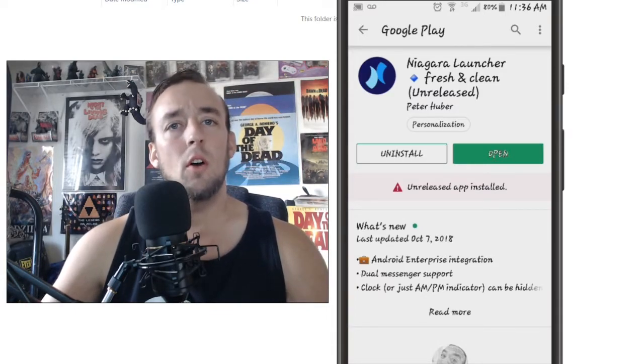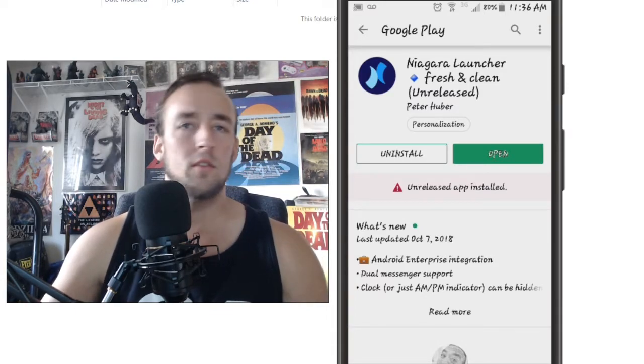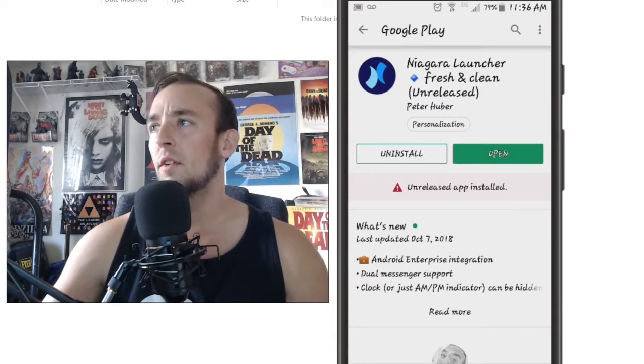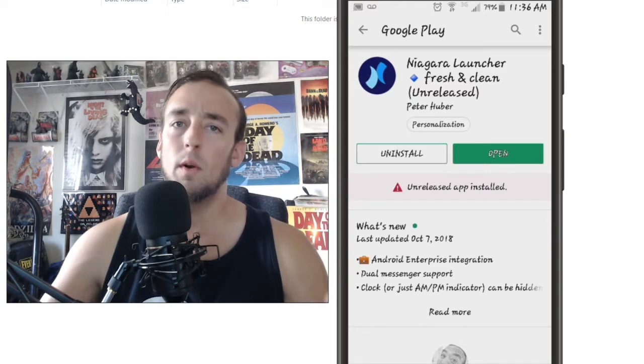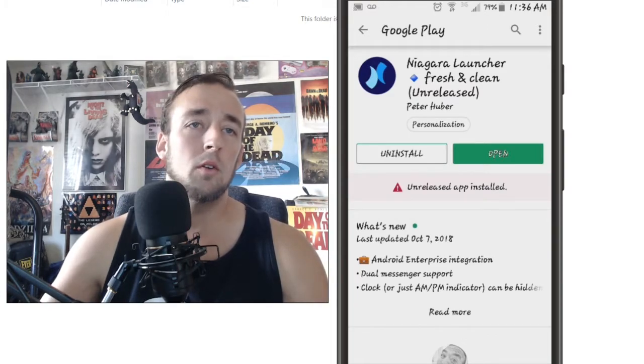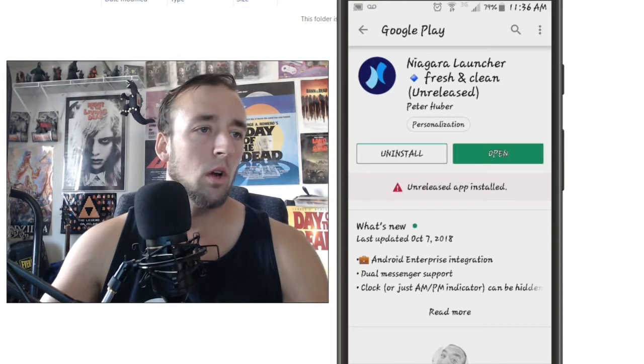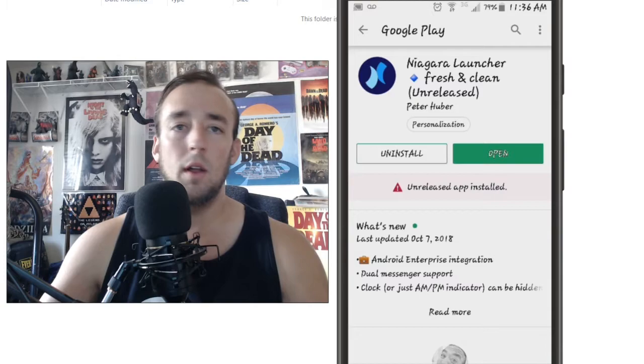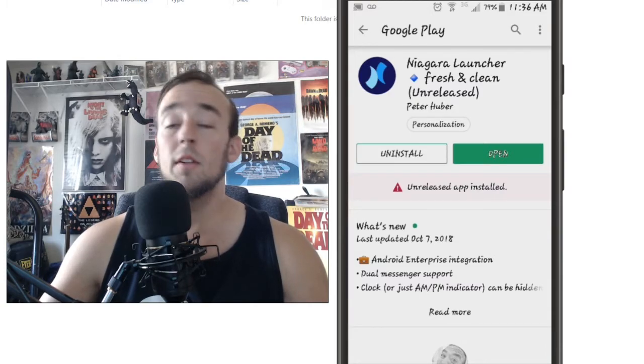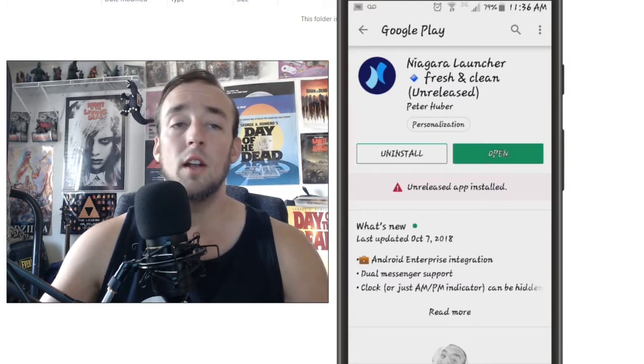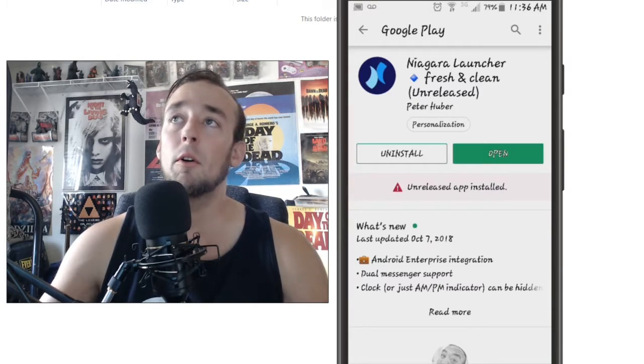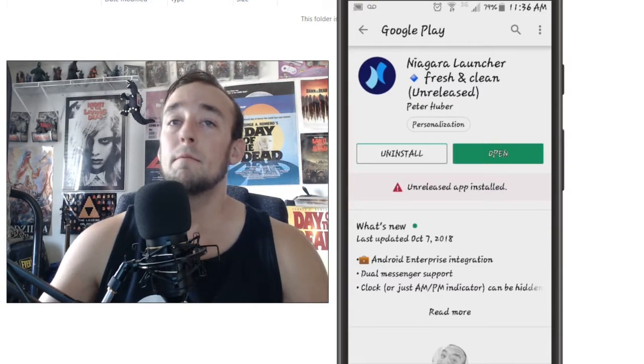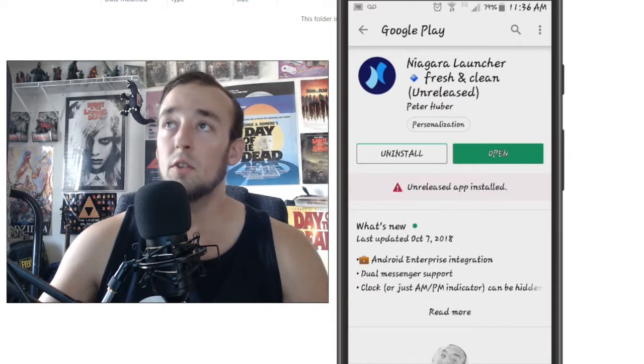I was using Nova for a while. I've used Go Launcher. I've used several different ones, like the Google Go, I think it was, or Google Now. I used that one. Recently I've been using Nova a lot, but then I came across this one and it looked cool.